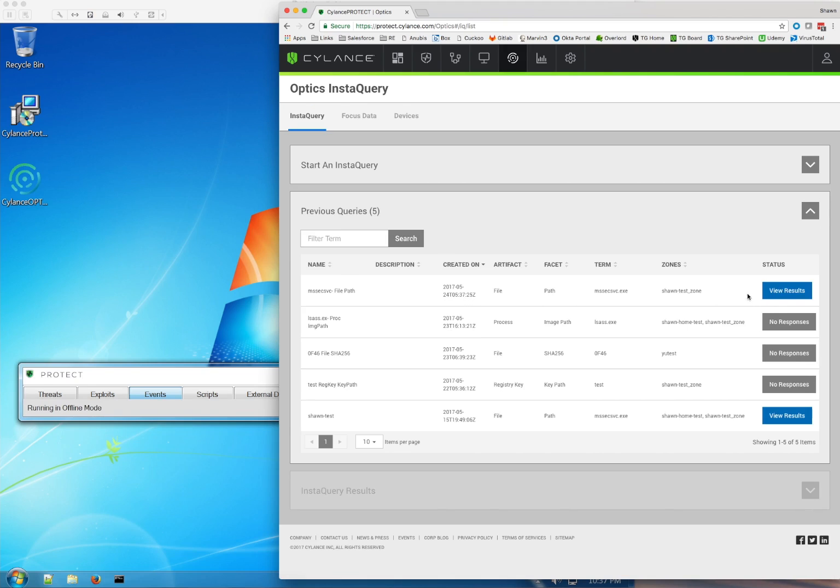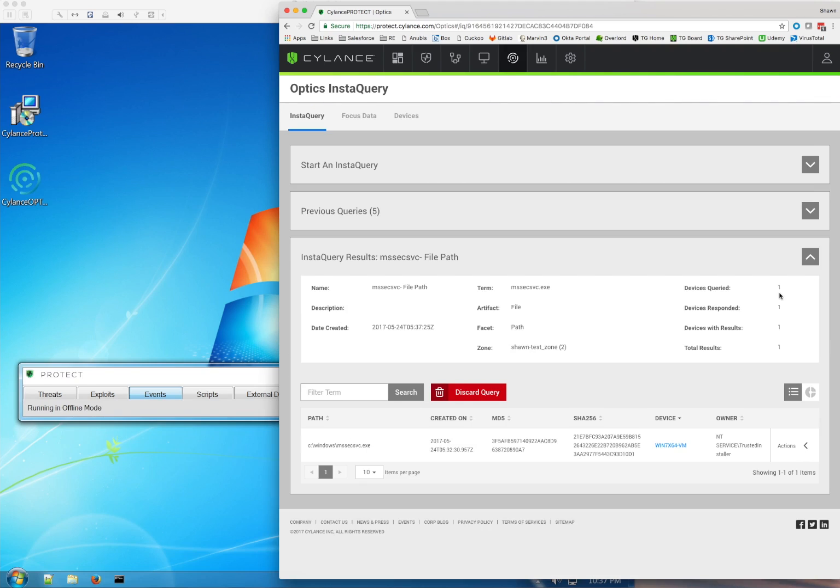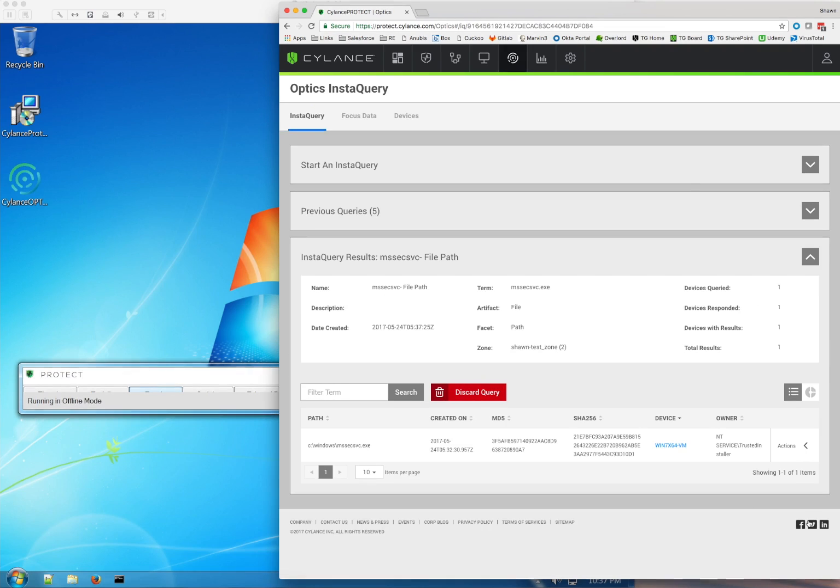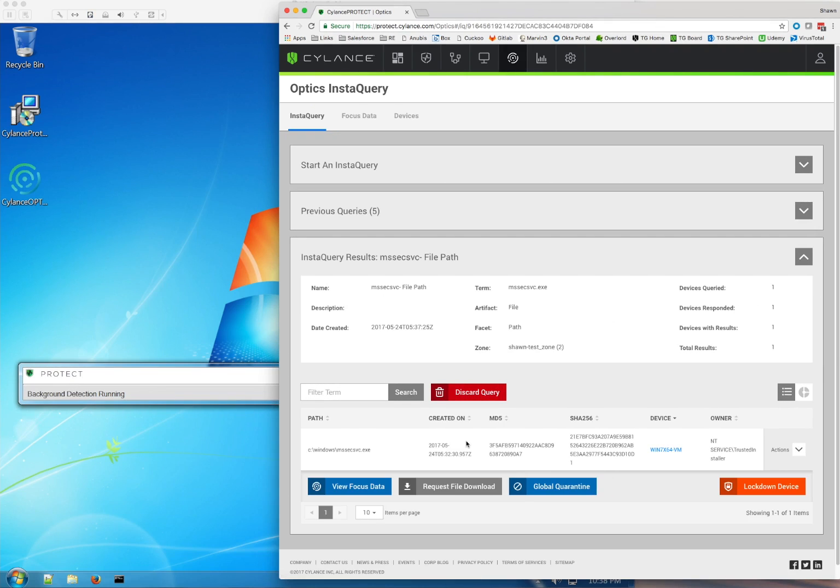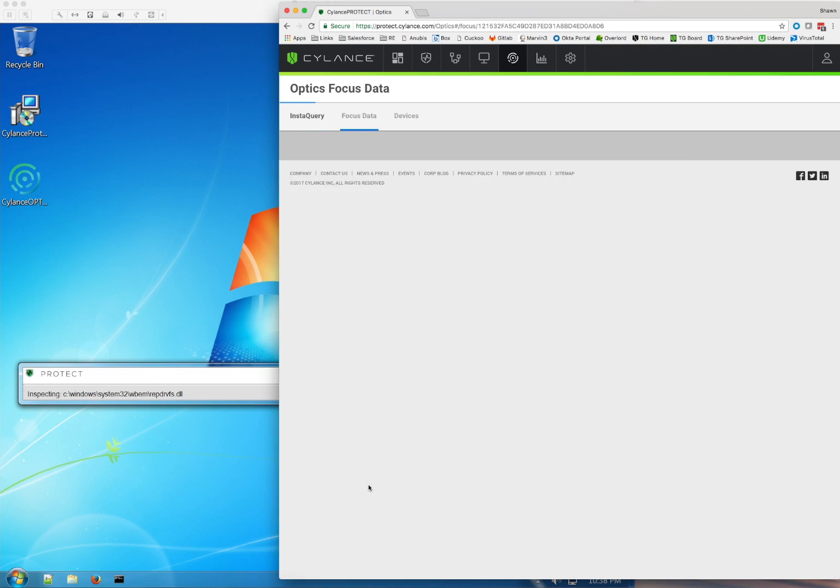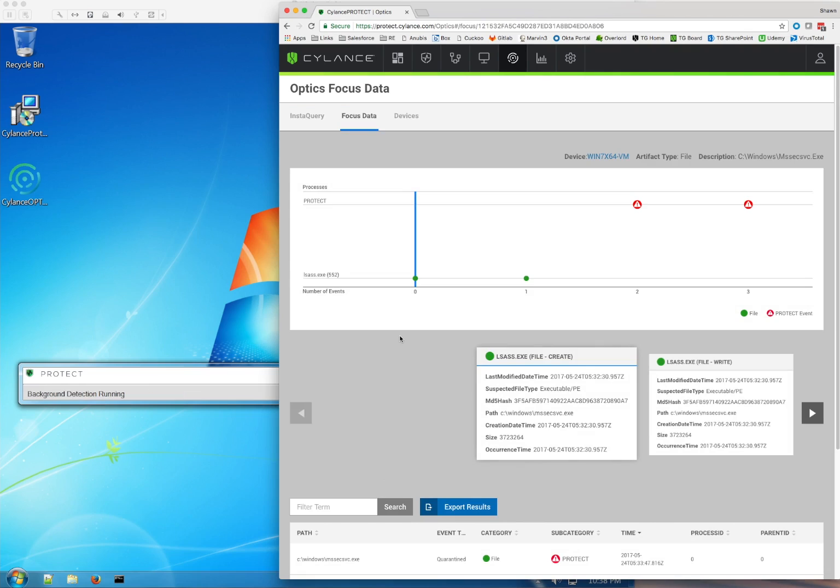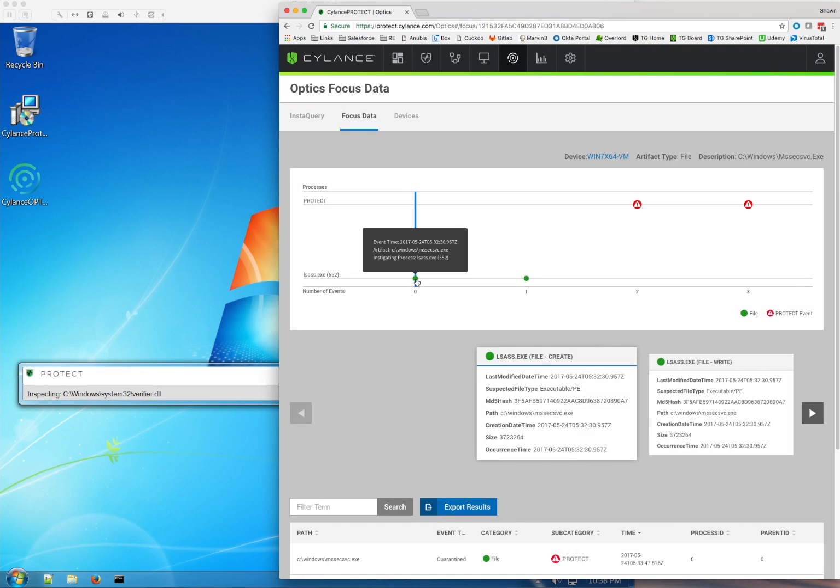So now we're going to go over, click on the results, and it's going to bring up the machine. Now notice, in this case, it's really simple. There's only one asset involved with this attack. So now we're going to view the focus data, and you'll see that unlike the Excel attack, this one is really only four events.